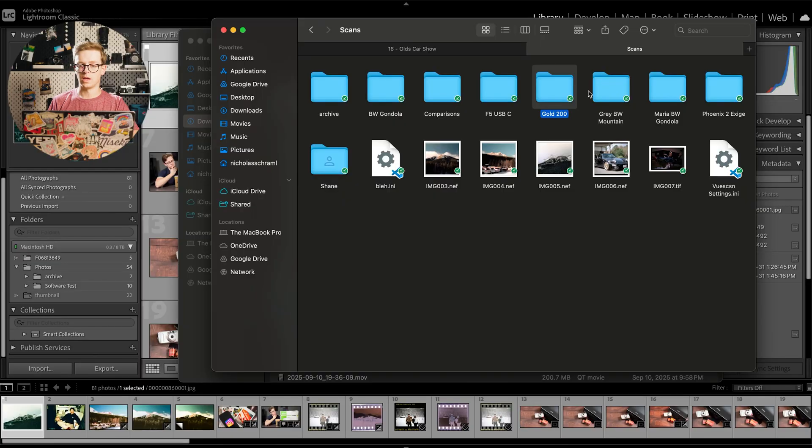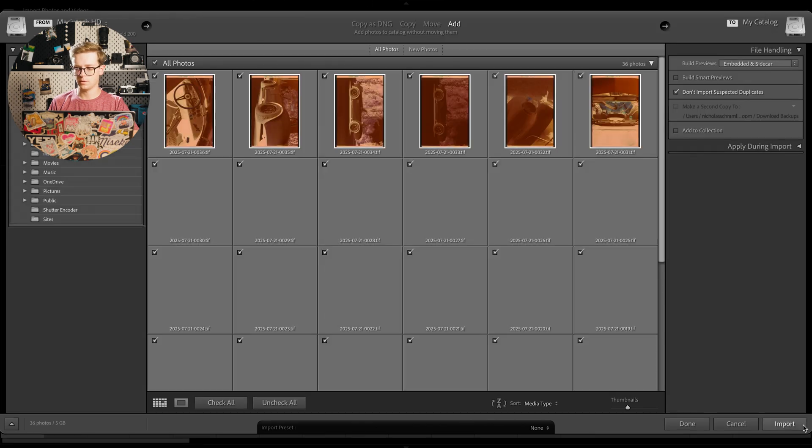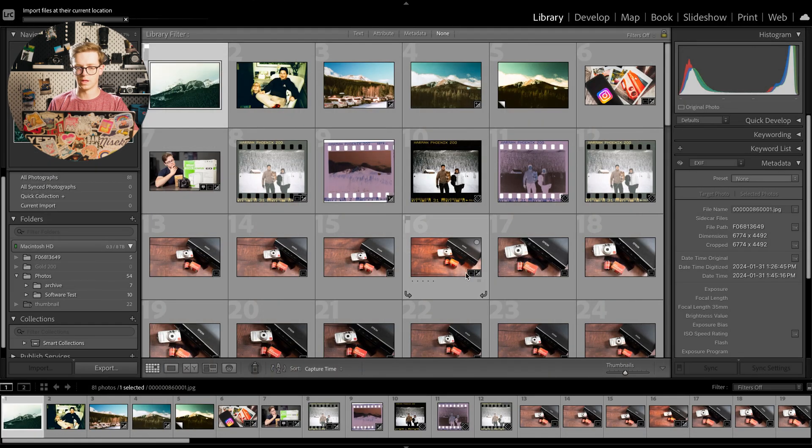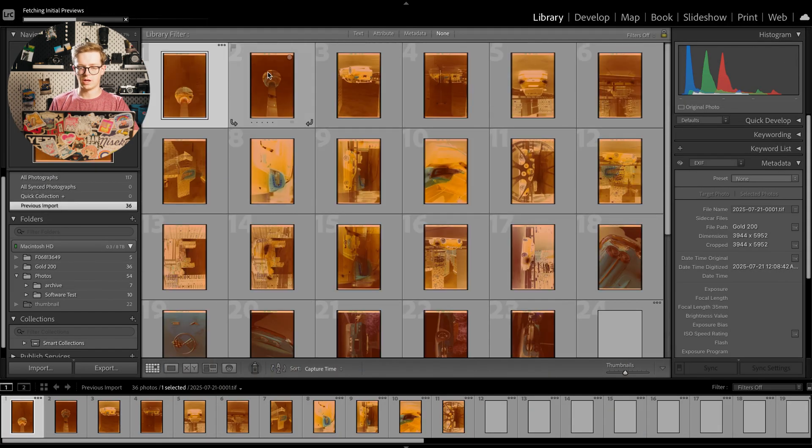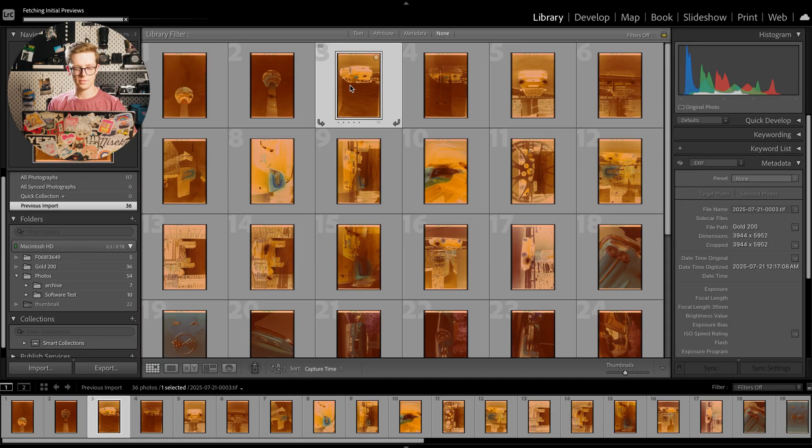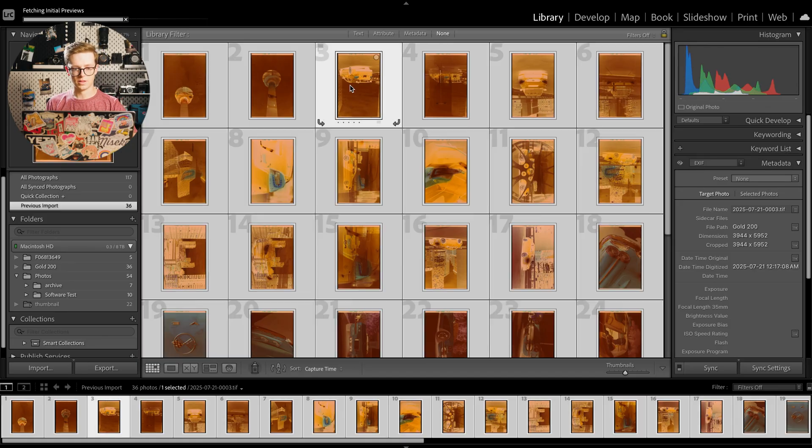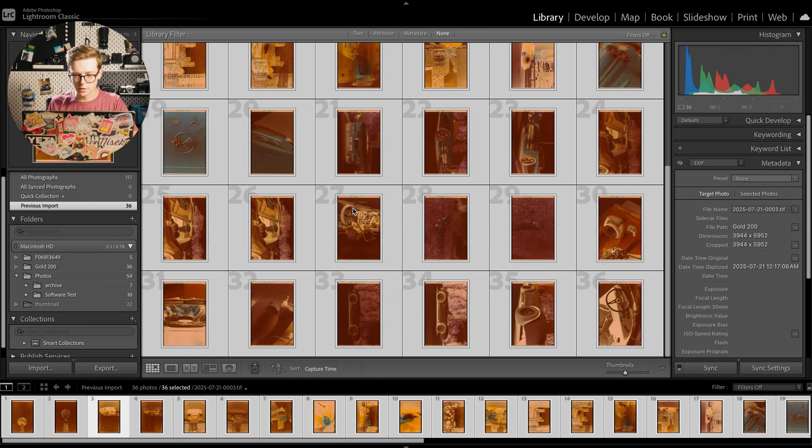Okay, so the first thing we do is drag the folder into Lightroom, go ahead and import that and here's all of our shots. It's just going to build the preview files. I'm going to select them all and just make sure that they all